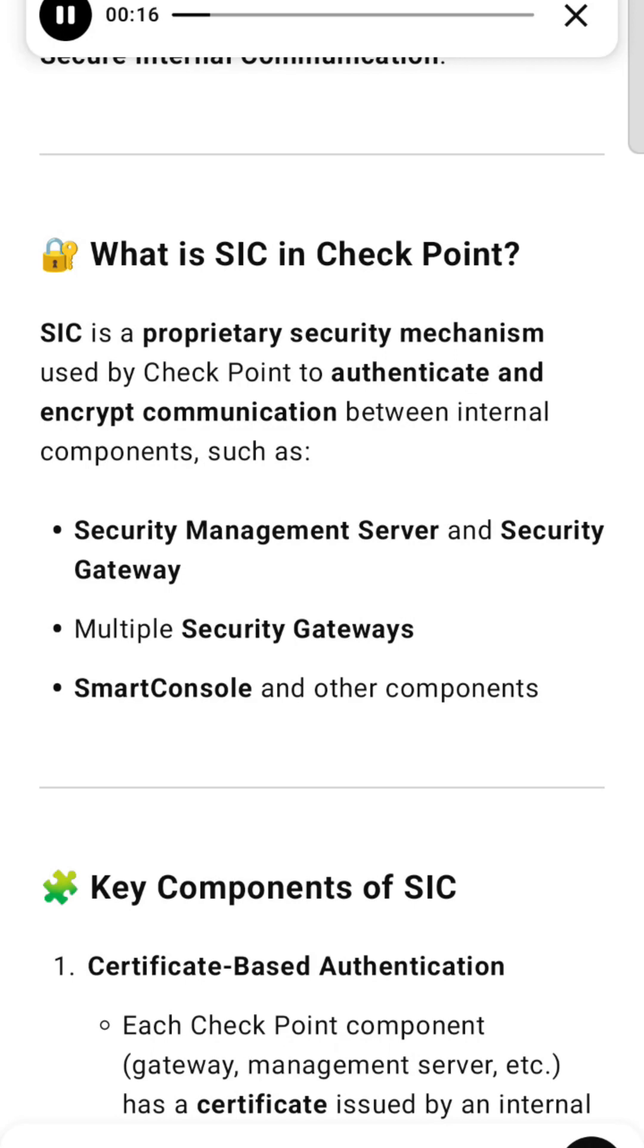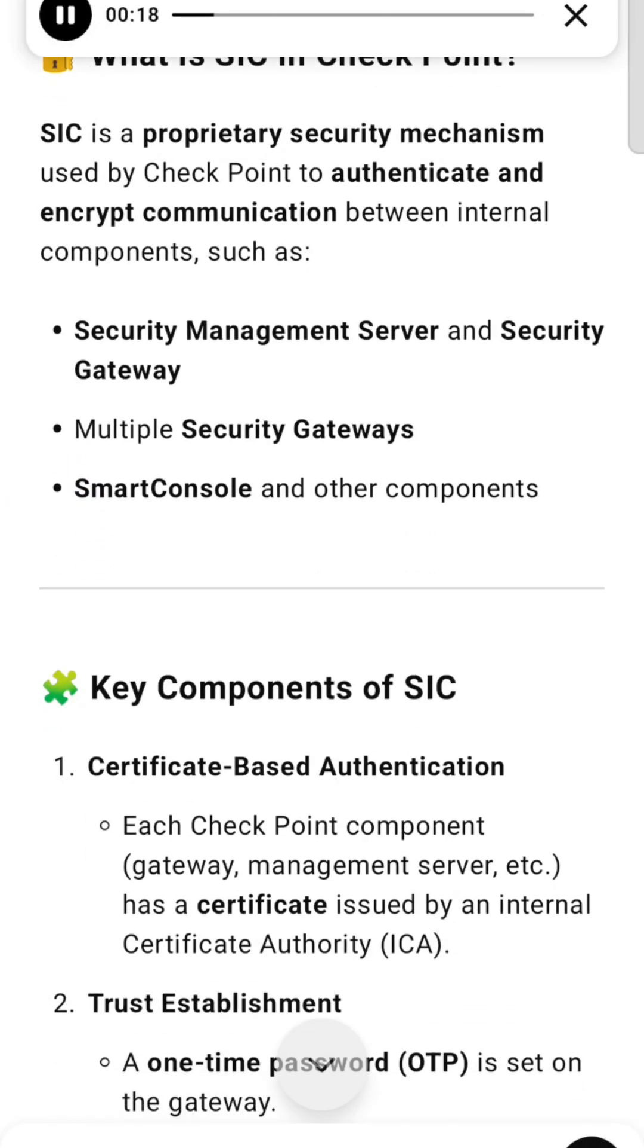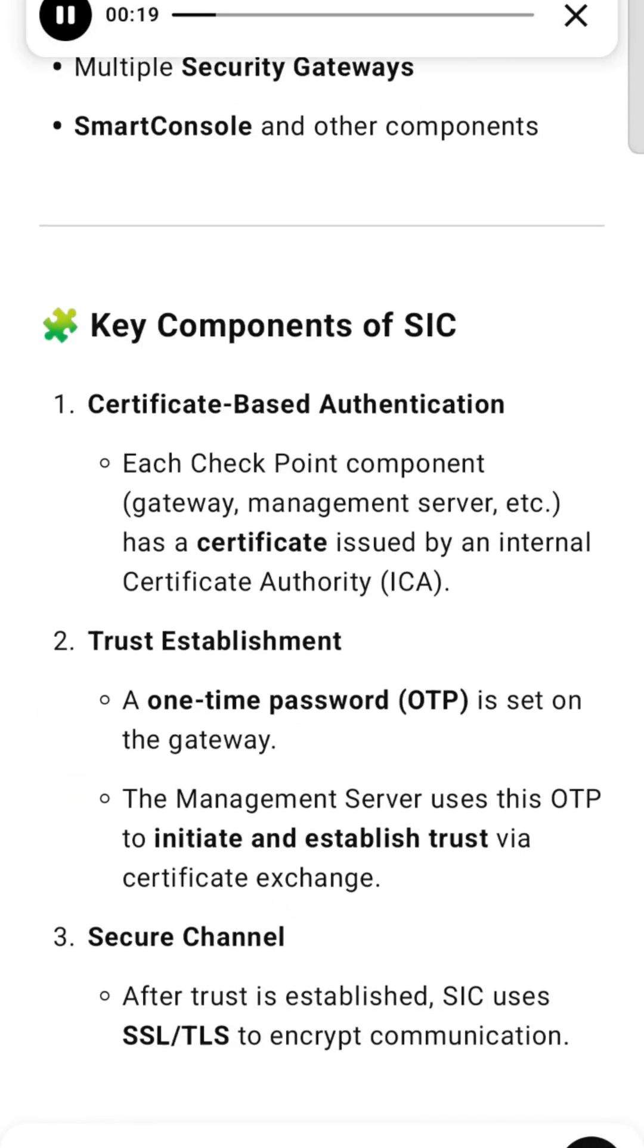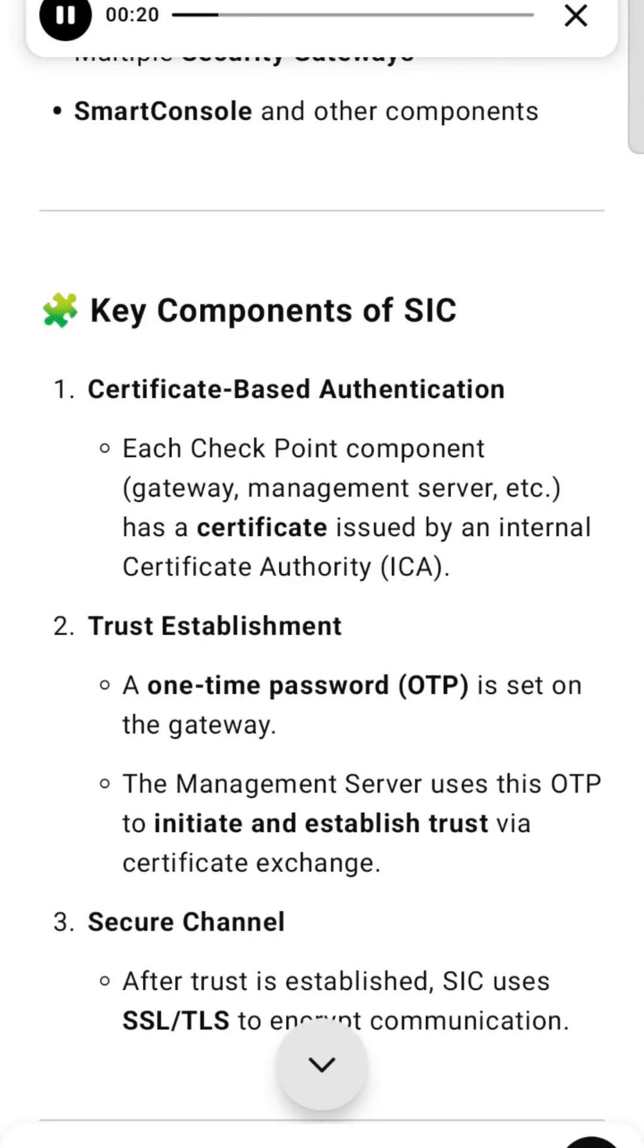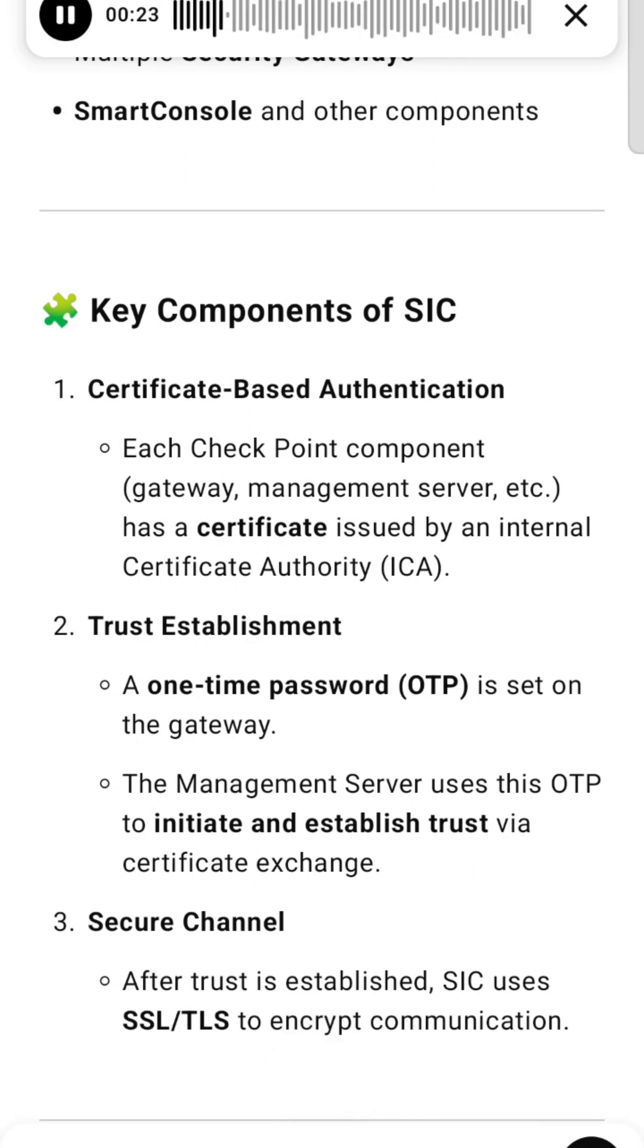Components include Security Management Server and Security Gateway, multiple security gateways, SmartConsole, and other components. Key Components of SIC include certificate-based authentication.